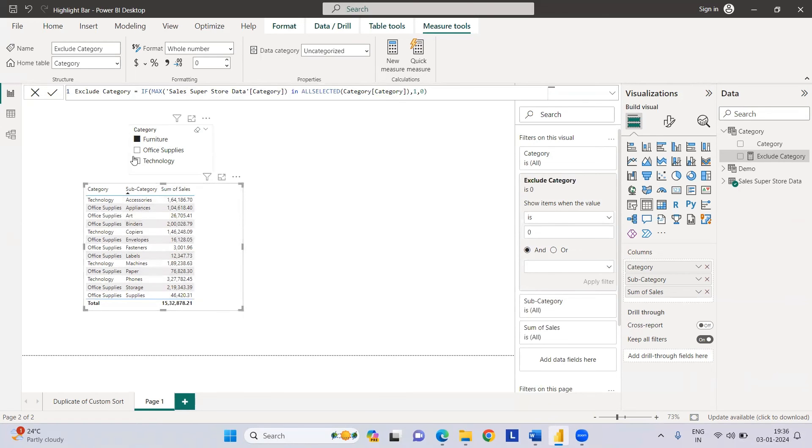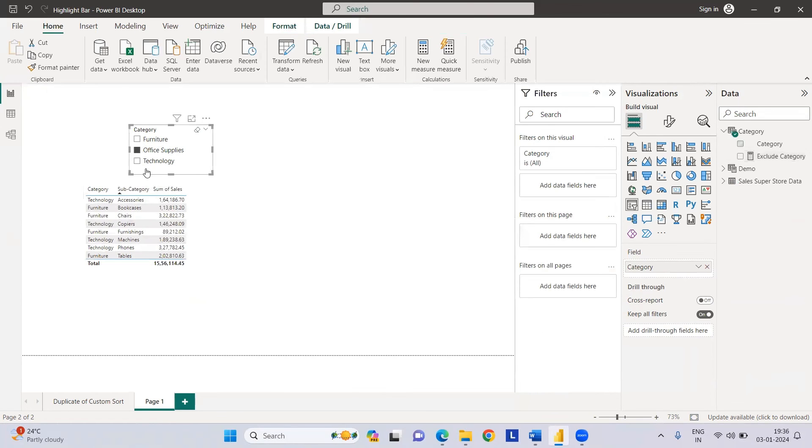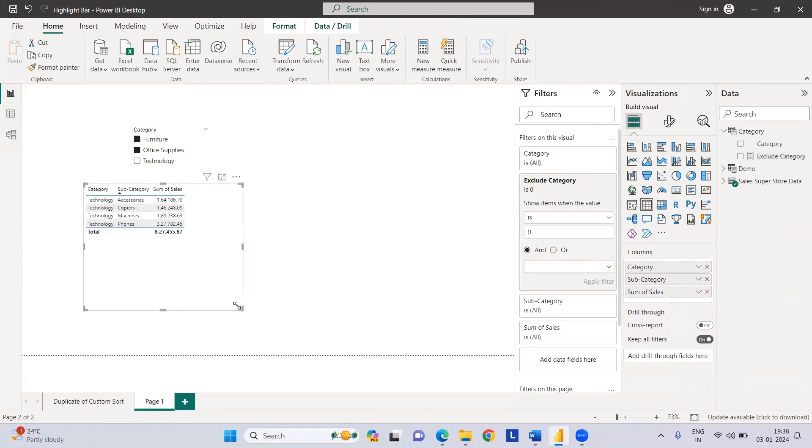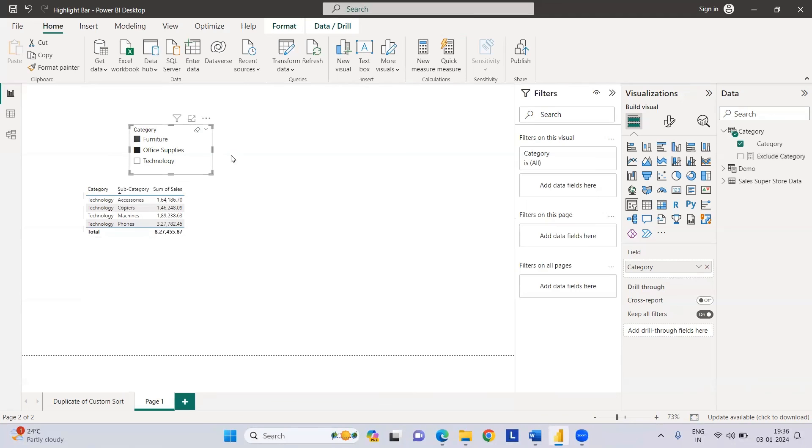It shows technology and office supplies. If I select office supply, then furniture and technology. If I select two things, then it will filter out the rest of the categories. I hope this will help you to exclude from your visuals when you select anything on your slicer. Thanks for watching my video. Please subscribe the channel for more Power BI updates. Thank you so much.